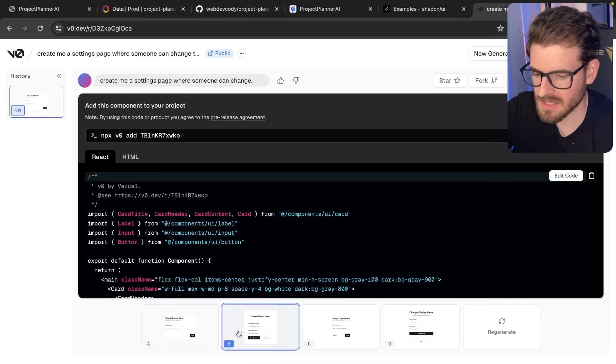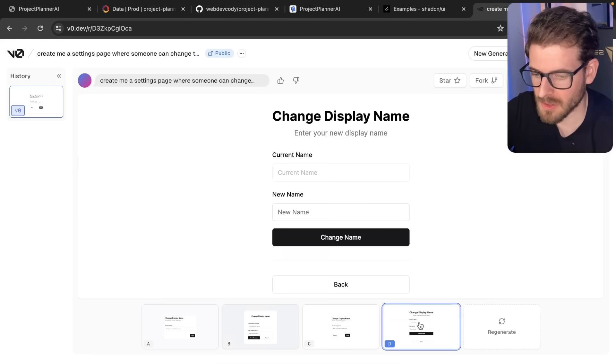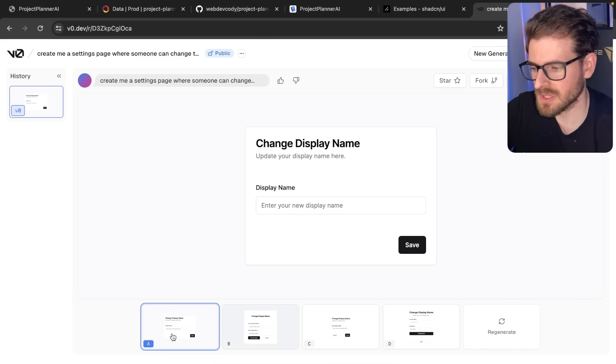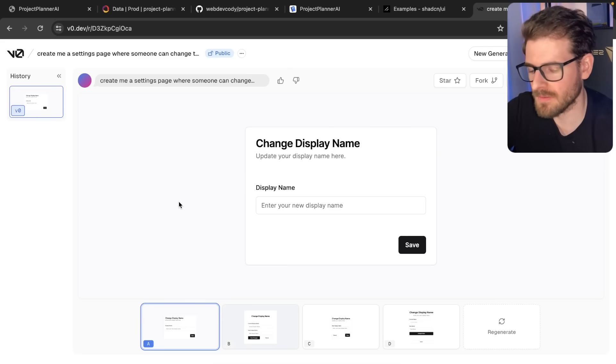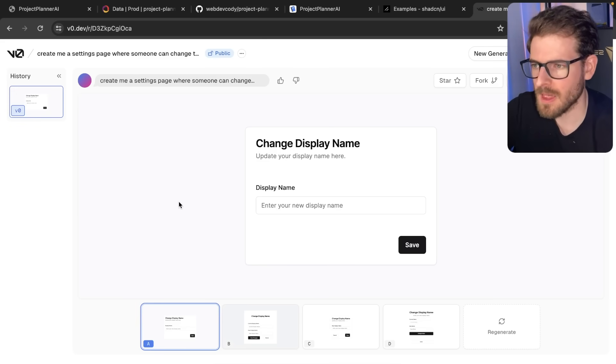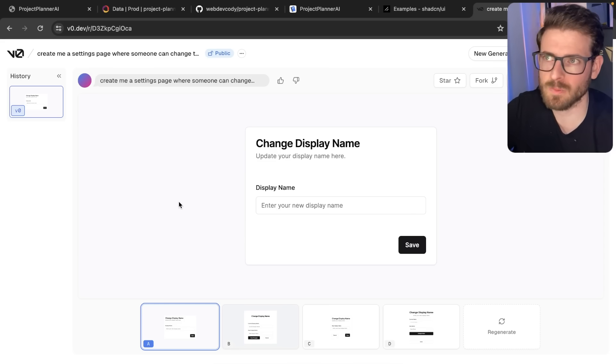So at this point, ShadCN is a lot more than just a component library. It's like a whole ecosystem if you use these other tools. And honestly, I haven't been happier using a component library. I've used other things like Chakra, Material UI, but there's something about ShadCN that just works better for me.